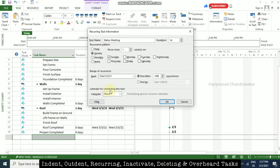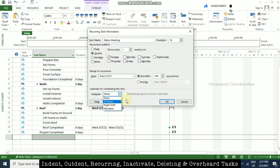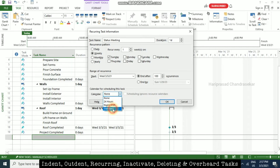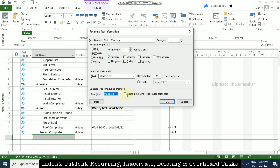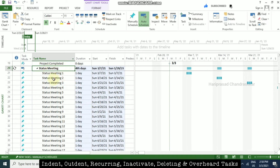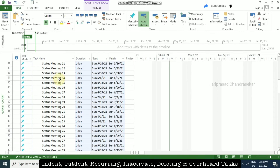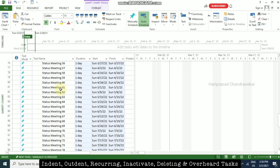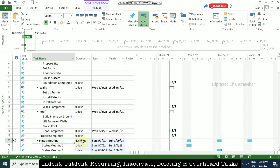You can also set a calendar for scheduling the task and select whichever calendar you have. You can put standard and there is also an option to ignore resource calendars if needed. Click OK with no calendar selected. Immediately we will have multiple status meetings automatically created for us, all under one section — we have 495 days worth of occurrences.